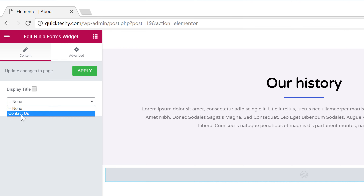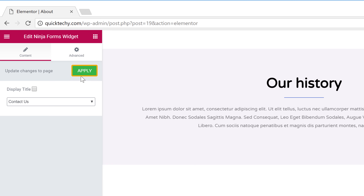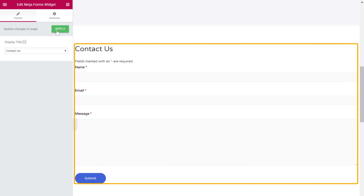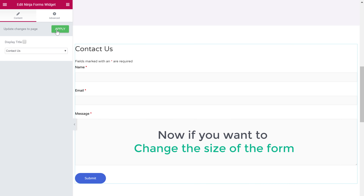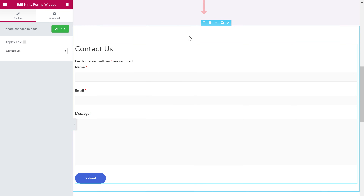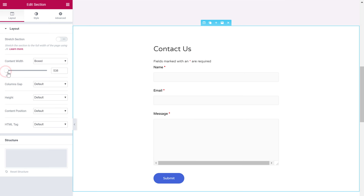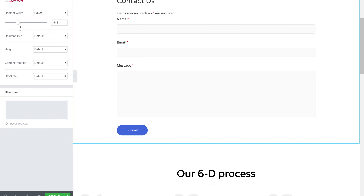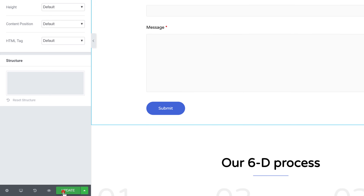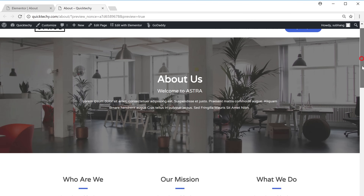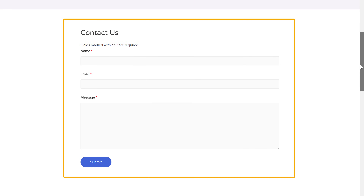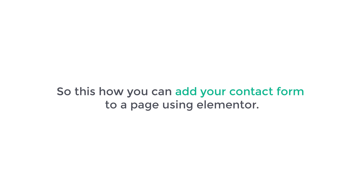Now choose the form which you created and then click Apply. You can see that the form has been inserted. Now if you want to change the size of the form, just click here and then change the size by dragging this slider. Once you're done, click Update and you can view the page by clicking here. Now if you scroll down, you can see that we now have our contact form. This is how you can add your contact form to a page using Elementor.